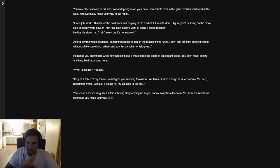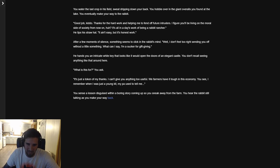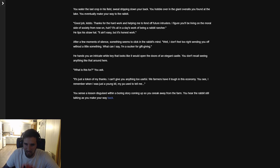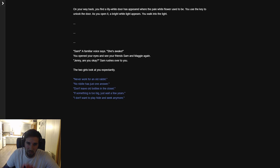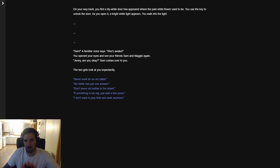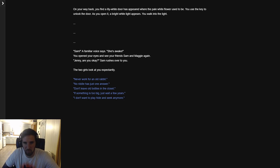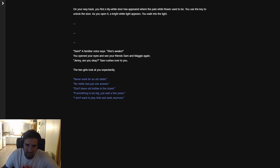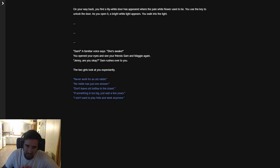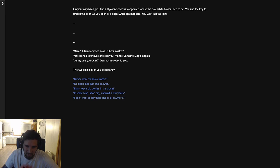What is this for, you ask? It's just a token of my thanks. I can't give you anything too useful. We farmers have it tough in this economy, you see. I remember when I was a young kid, my pa used to tell me... You sense a lesson disguised within a boring story coming up, so you sneak away from the farm. You hear the rabbit still talking as you make your way back. On your way back you find a lily white door has appeared where the pale white flowers used to be. You use the key to unlock the door. As you open it, a bright white light appears. You walk into the light. Sam! A familiar voice says. She's awake. You open your eyes and see your friends Sam and Maggie again. Jenny, are you okay? Sam rushes over to you. The two girls look at you.